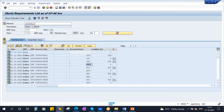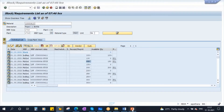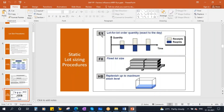The planned order is exact to the requirement. Why? Because we are using lot-for-lot size — EX. Your received element quantity is exact to the requirement quantity. That is what you need to understand.